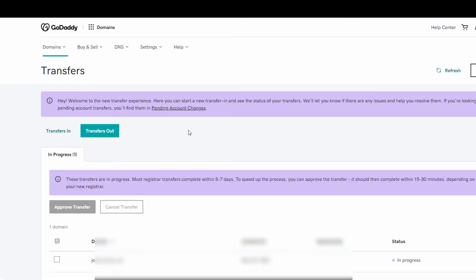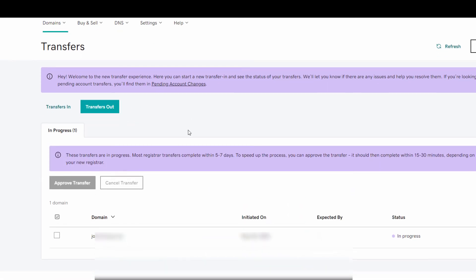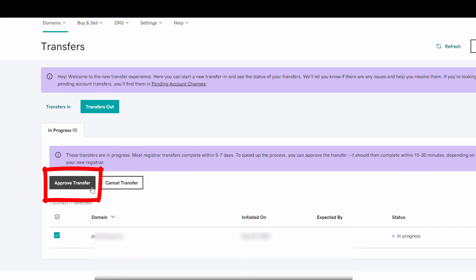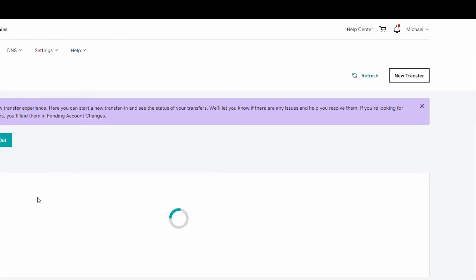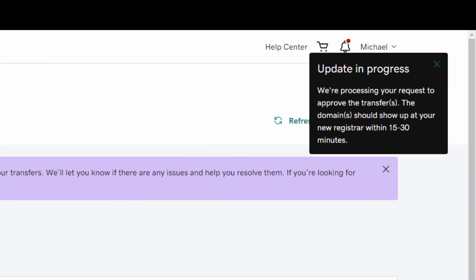Then you can go to your domain name, hit the check box next to it, and then click approve transfer. Now your domain name should be on its way to its new registrar in 15 to 30 minutes.